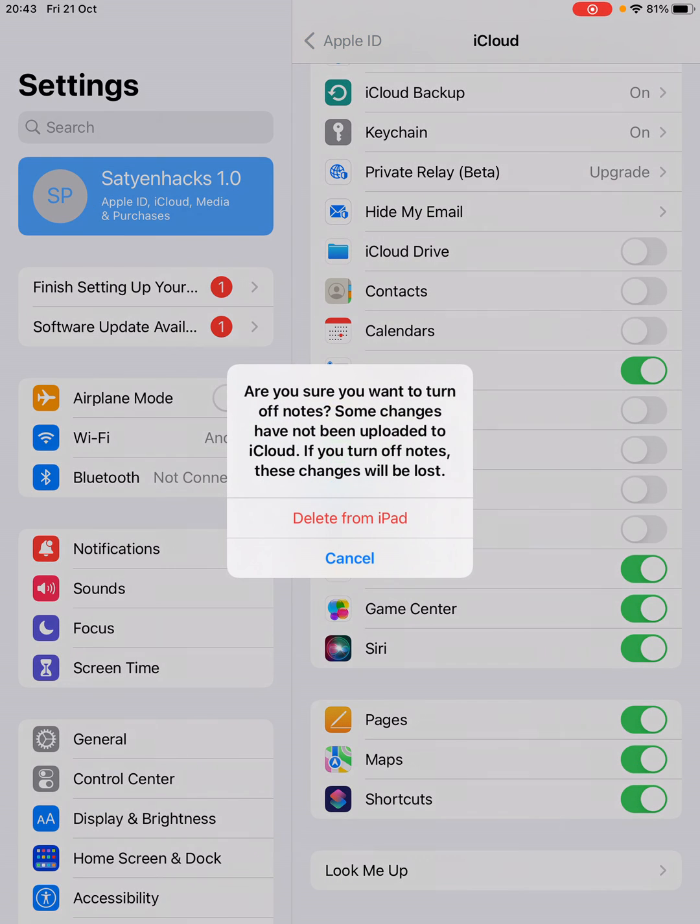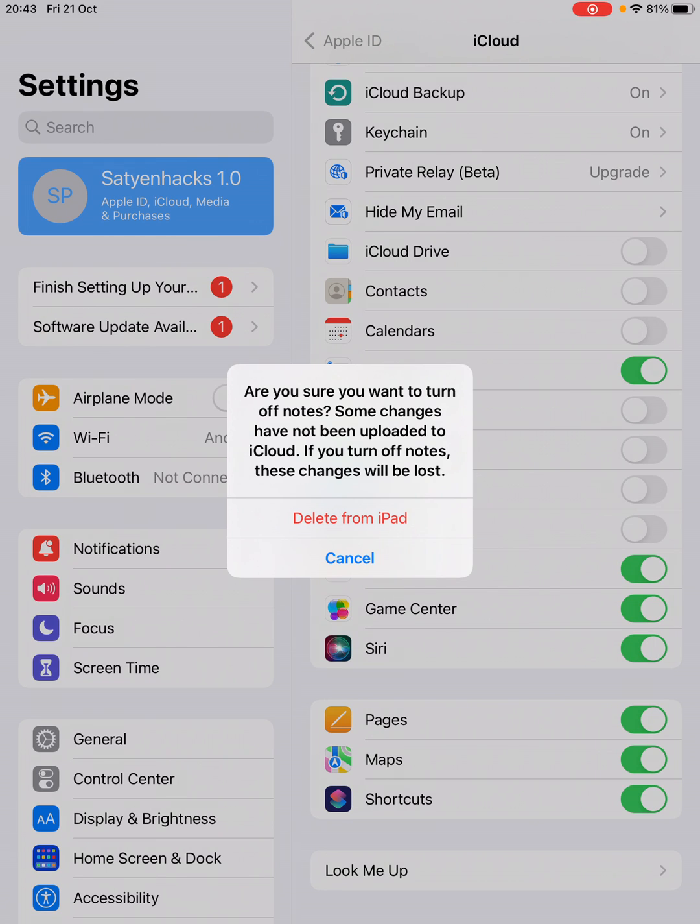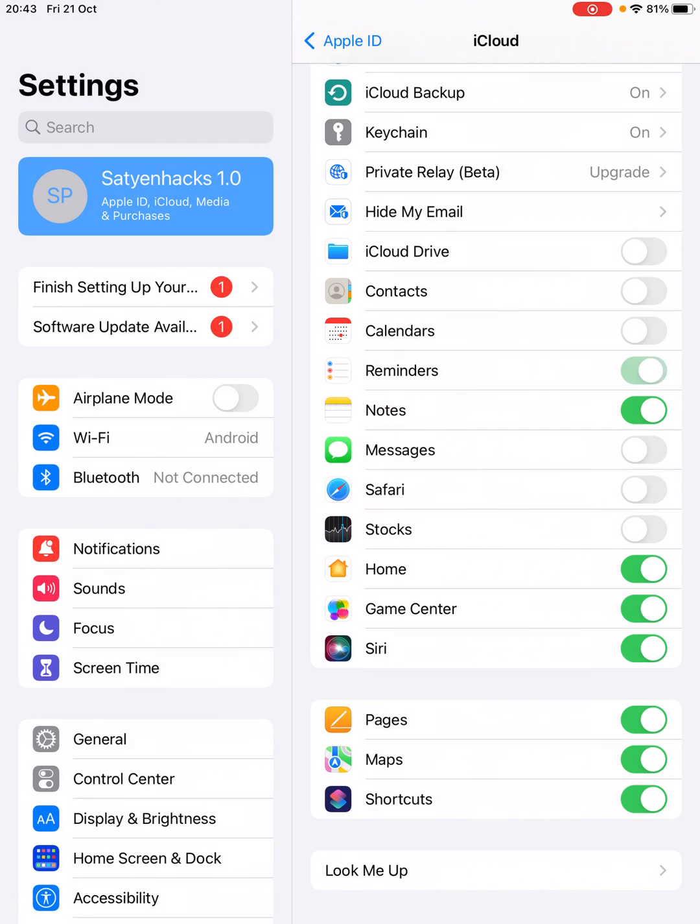Notes you can turn off, delete from iPad. Reminders you can simply turn it off. Just like this, you can go here, Game Center, turn it off.